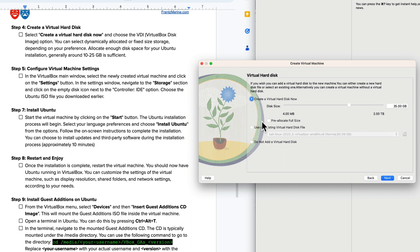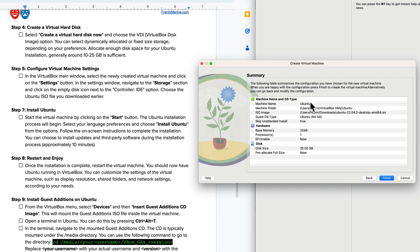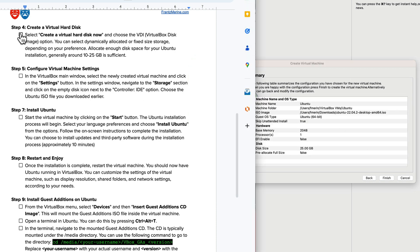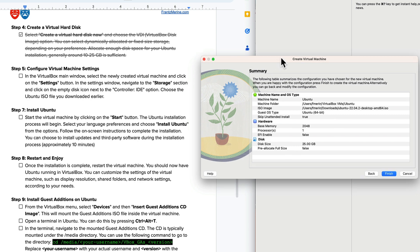Now on step 4 it says create the virtual hard disk now and select about 25 gigabytes. We're doing the storage portion, 25 gigs seems about right. We'll click on next.